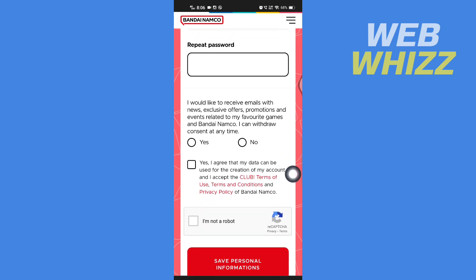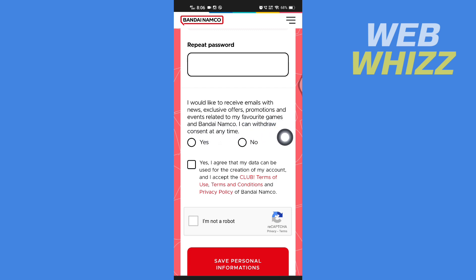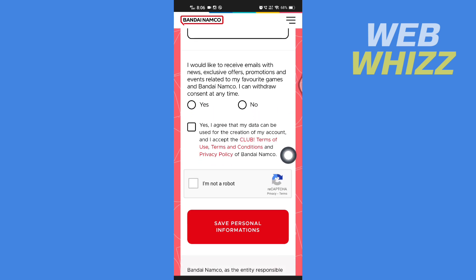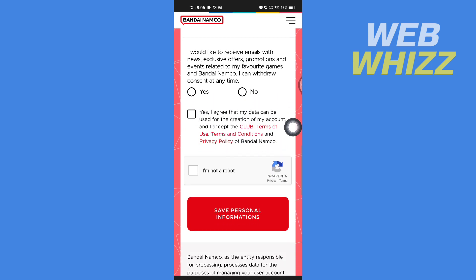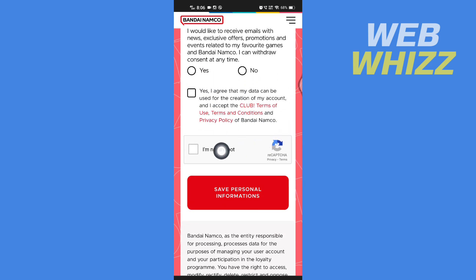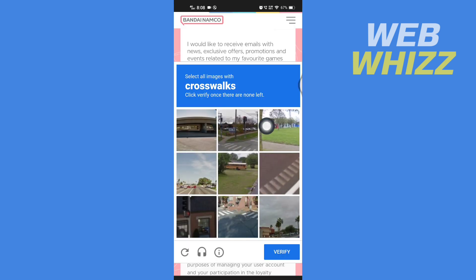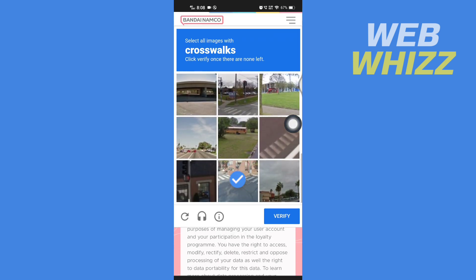If you would like to receive mail with news, exclusive offers, and more related to your favorite games and Bandai Namco, select yes or no. Then check the terms box, check 'I'm not a robot,' and solve the CAPTCHA puzzle.